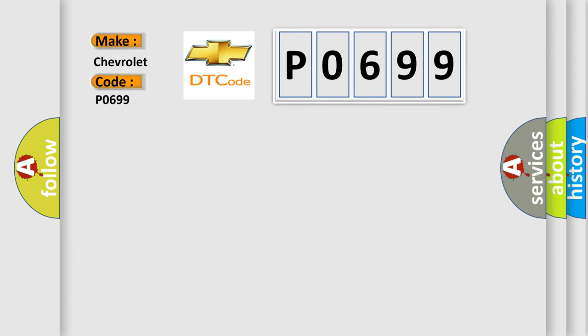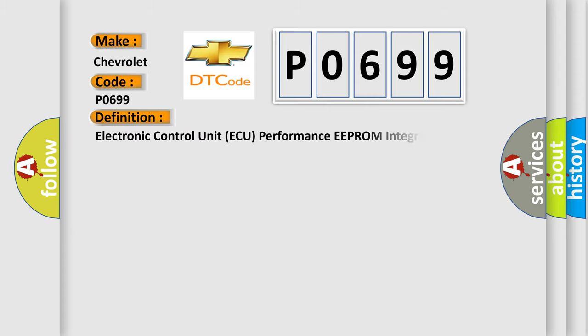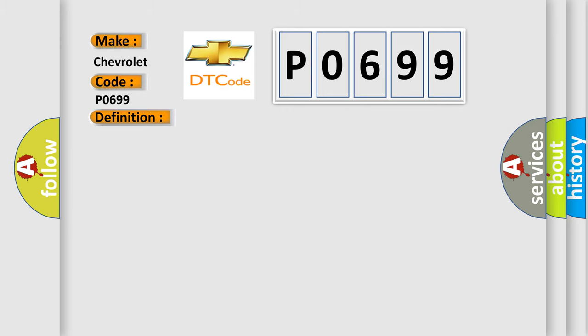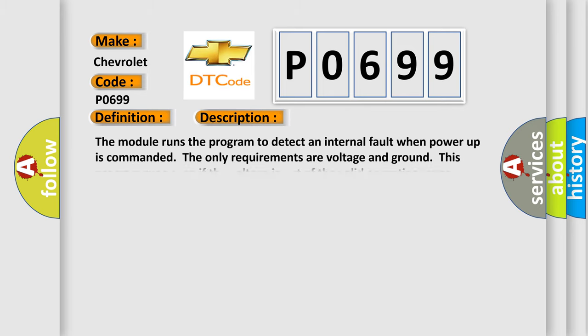The basic definition is Electronic Control Unit AQ Performance EEPROM Integrity. And now this is a short description of this DTC code.